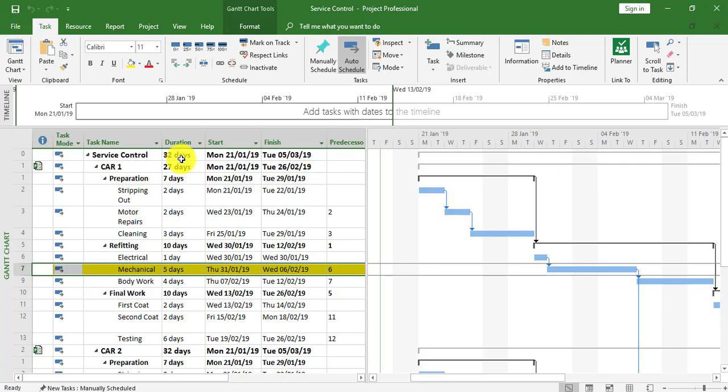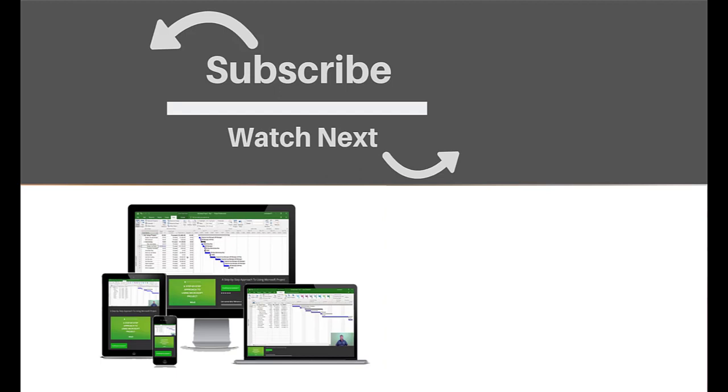The duration has increased as expected to 32 days — the extra five days because one finishes after the other. This completes linking tasks between sub-projects within a master project, and demonstrates how when the master project is closed and a link is changed in the sub-projects, it affects the master project itself. This gives you an idea of how links work in Microsoft Project between master and sub-projects. If you enjoyed this video, make sure you like and subscribe to our channel — hope to see you for the next tutorial, thanks for watching.